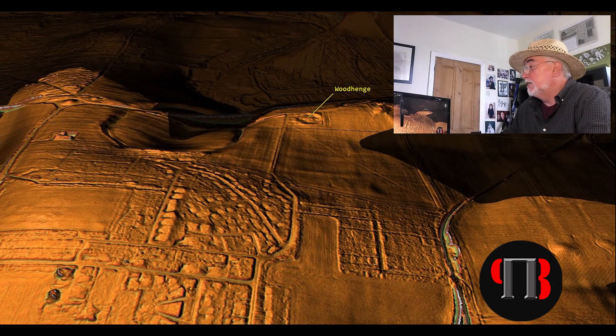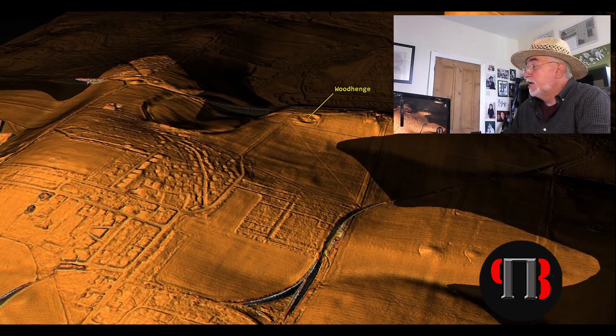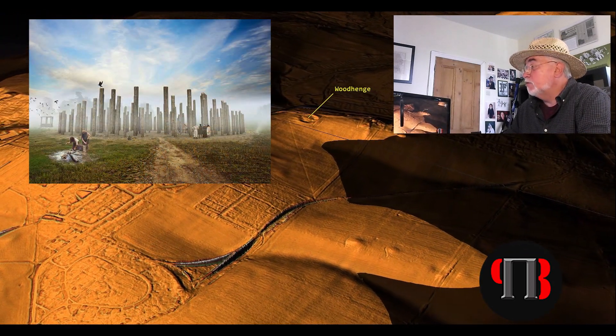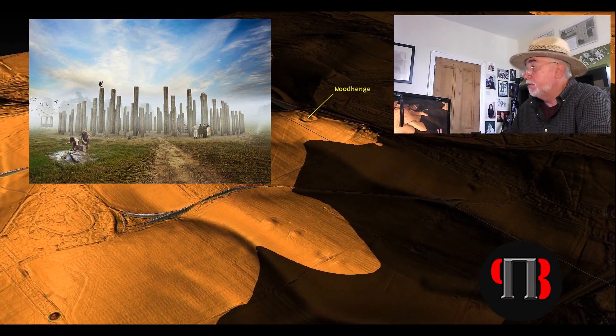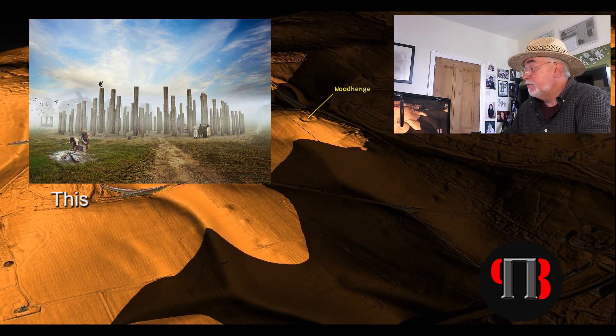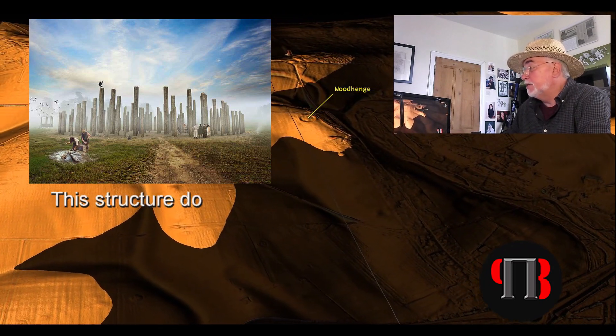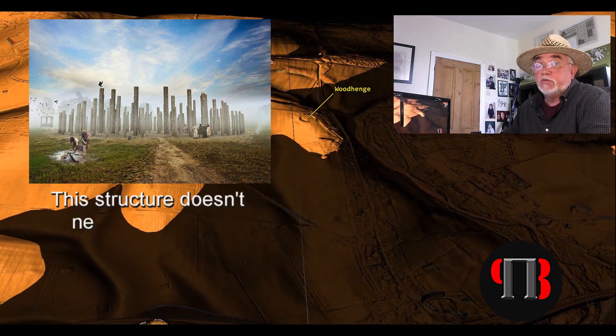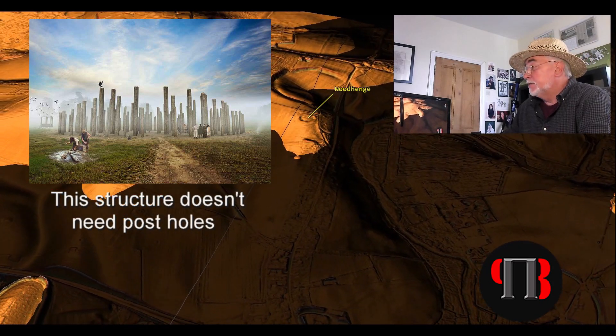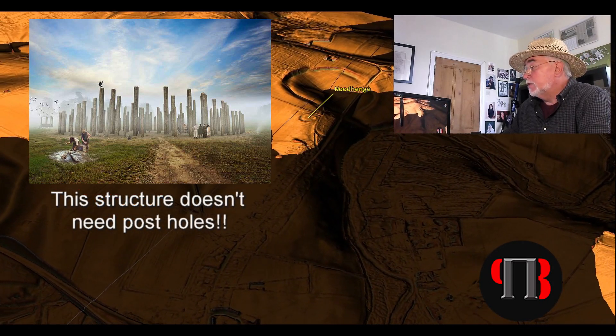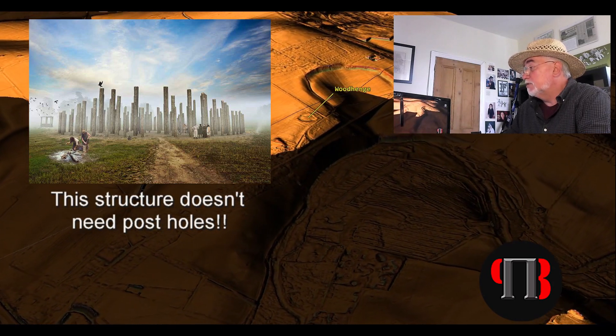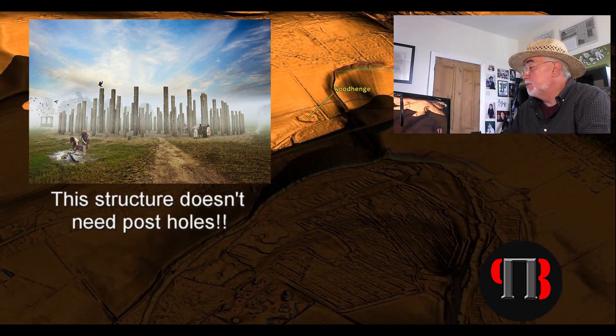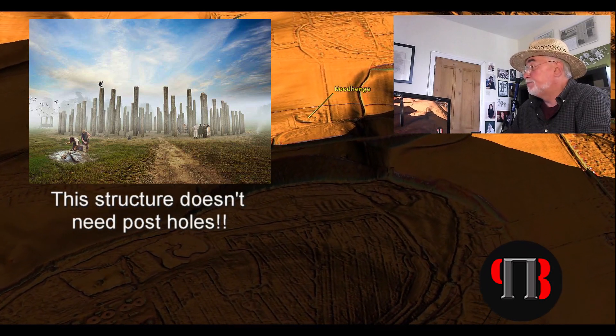For a stake hole this is useless for this type of construction as it would sink over time under the weight pushing down on the point and probably fall over. Therefore if you have a round single story building, which was the original theory by archaeologists that excavated Woodhenge with a simple roof, the use of massive posts is simply over engineering and time consuming, especially with simple tools.